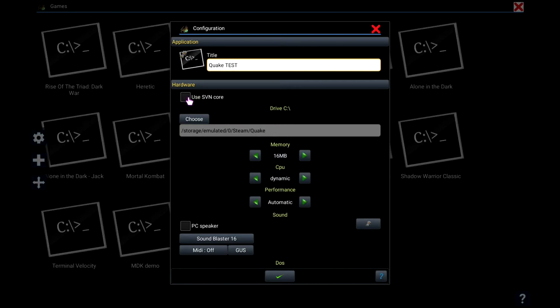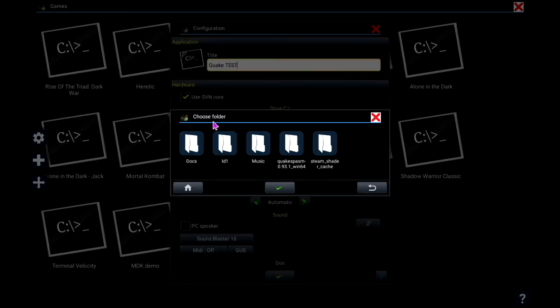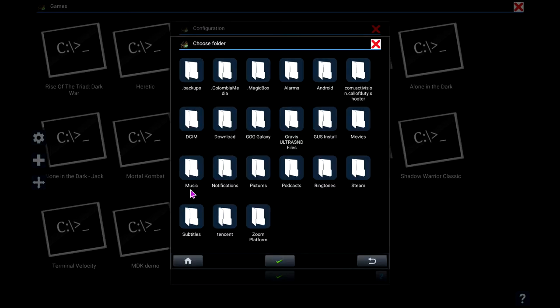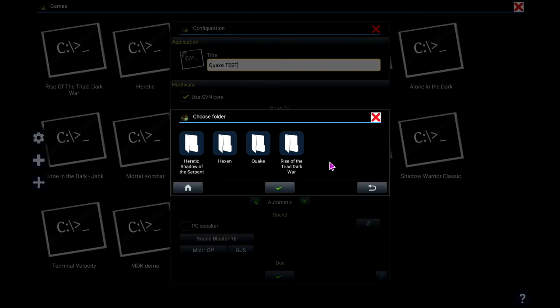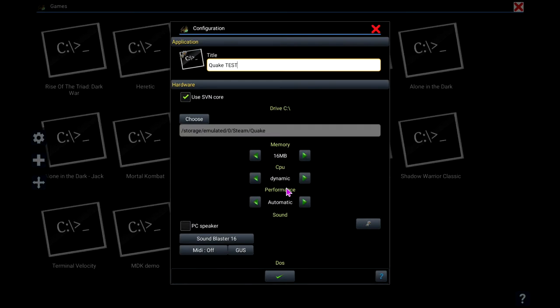If you enable SVN core, this allows an emulation core that saves states where it captures your screen. I think it just dumps everything from memory into a save state like on retro consoles. Here, choose. This is where you've got to choose your folder of where your executable is going to be. So back out to the main menu, go back to Steam, go to Quake. And this will be the folder where the executable is.